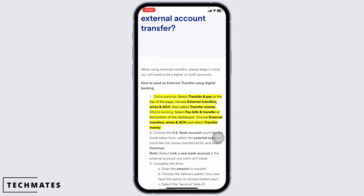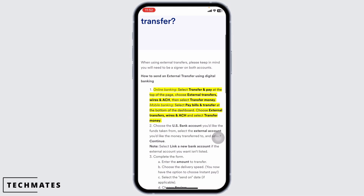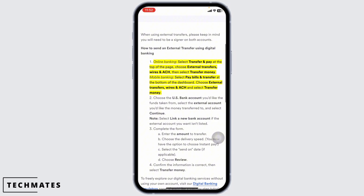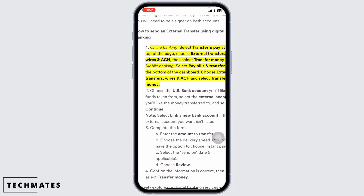The recipient will receive the money swiftly. And that's it. You have just learned how to easily transfer money from a US bank to another bank using your mobile app.